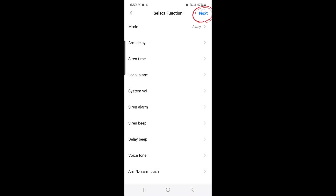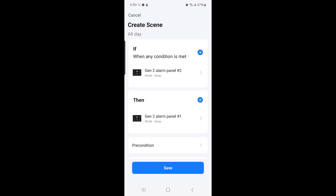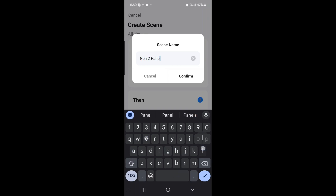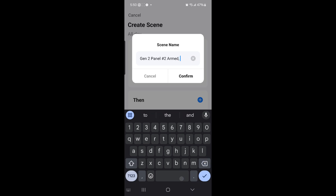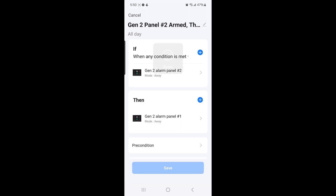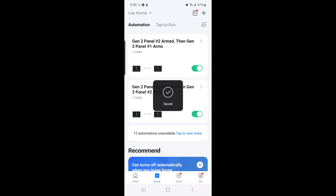Then select Next, and then select Save again, and then you can create a scene name. I'll call this one 'Gen 2 panel number 2 Armed, then Gen 2 panel number 1 Armed.' Then select Confirm, and that's the second scene created.